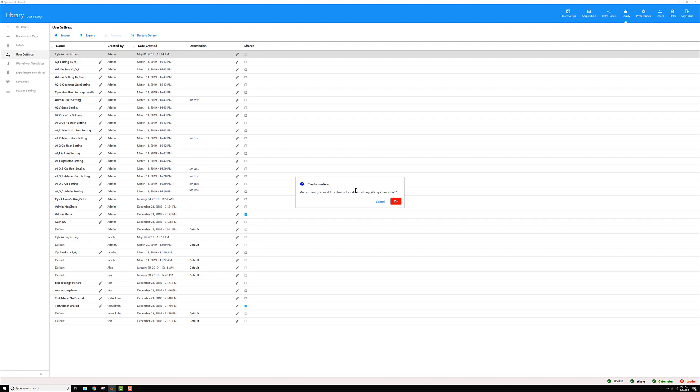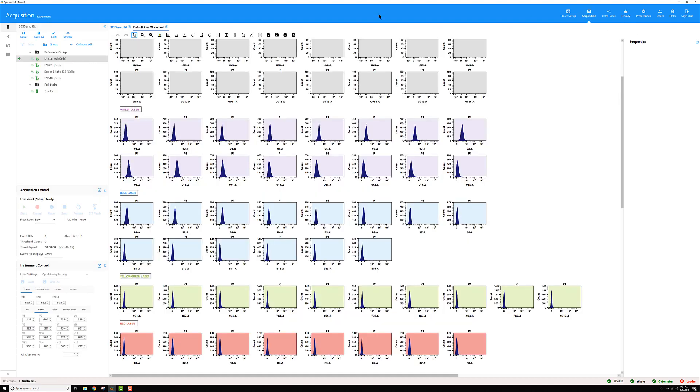Again you'll get that confirmation pop-up, go ahead and click yes. Then when you go back to your experiment now you can see the values look more what you'd expect, not like someone typed in the same number over and over again.